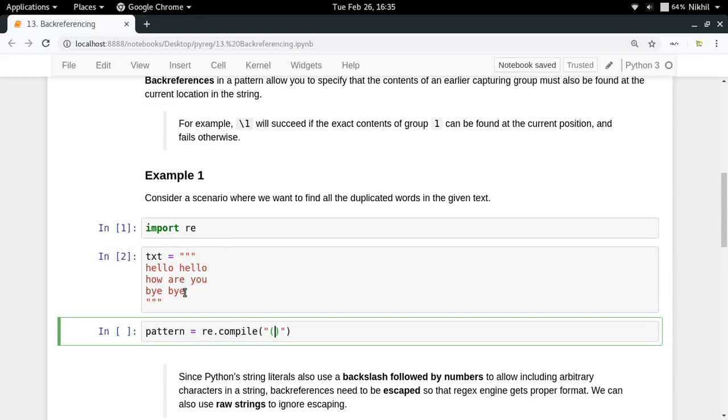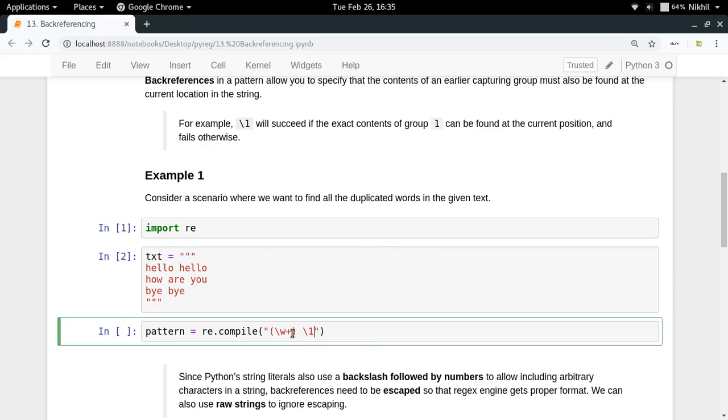The first thing that I can do is create a group slash w plus for all the words. Now whenever I match a word and that is actually a group, then after a space I would like to check if it has the same content. For that I refer back to it by its group number.